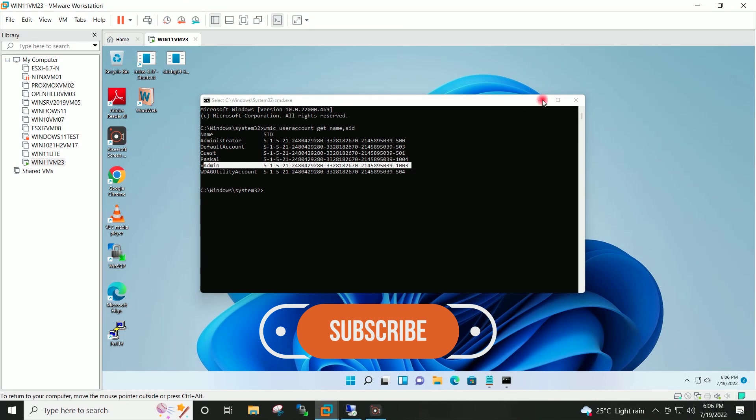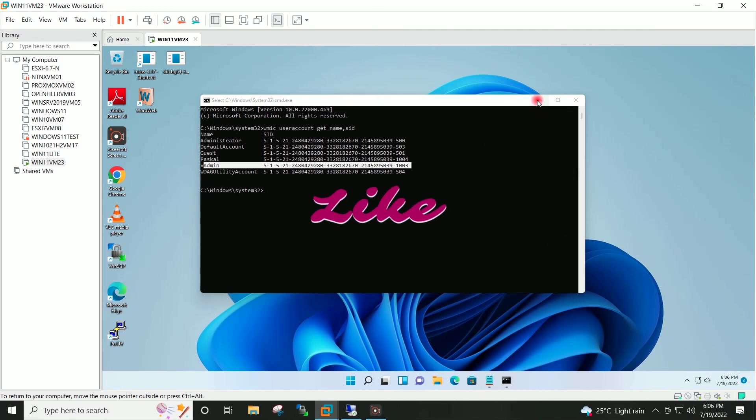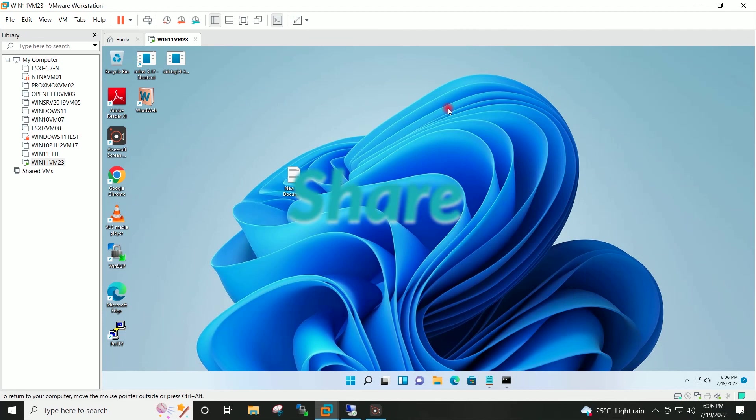By this way you can change the SID of any cloned Windows system. Hope you find this video helpful. I will see you in the next video, thank you.